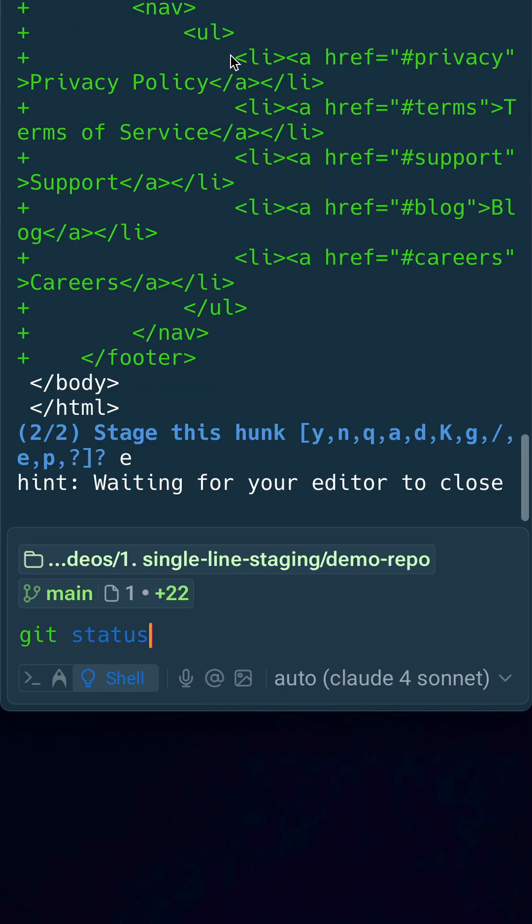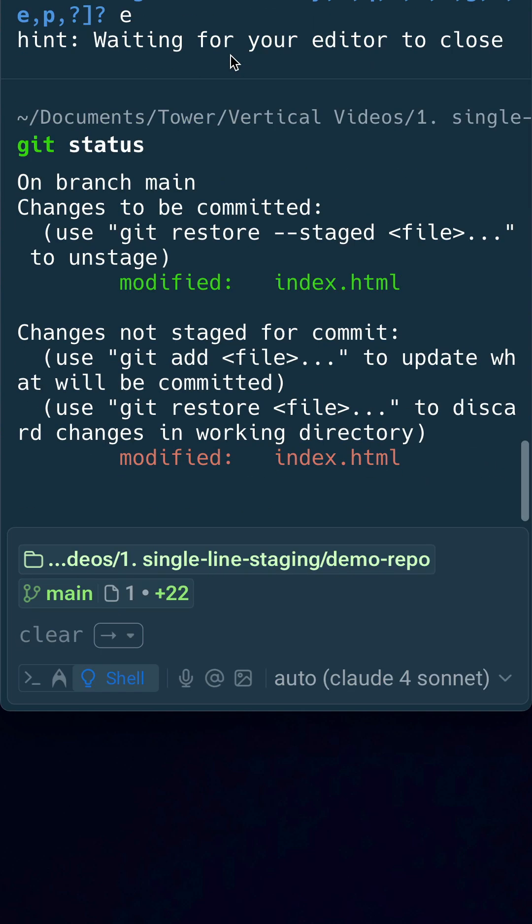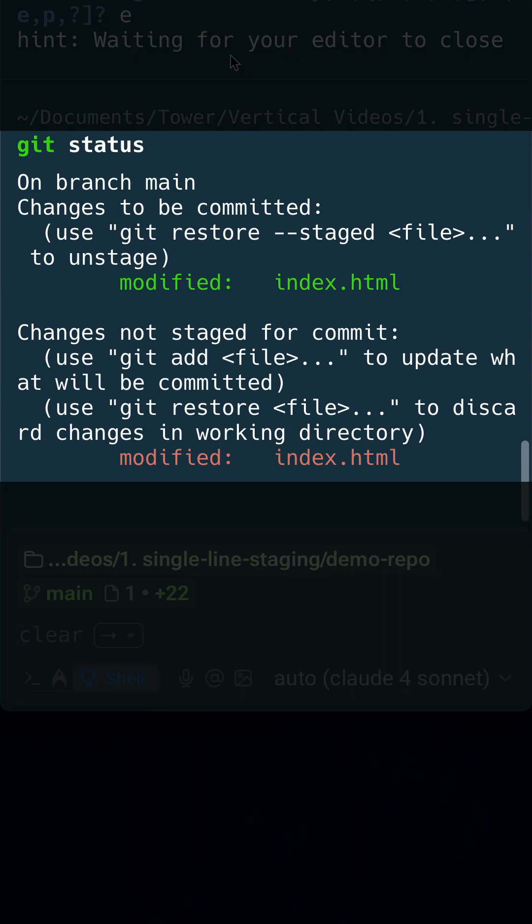And there you go, if you now run git status you'll notice that some lines have been staged, some lines haven't, which is exactly what we were looking for.